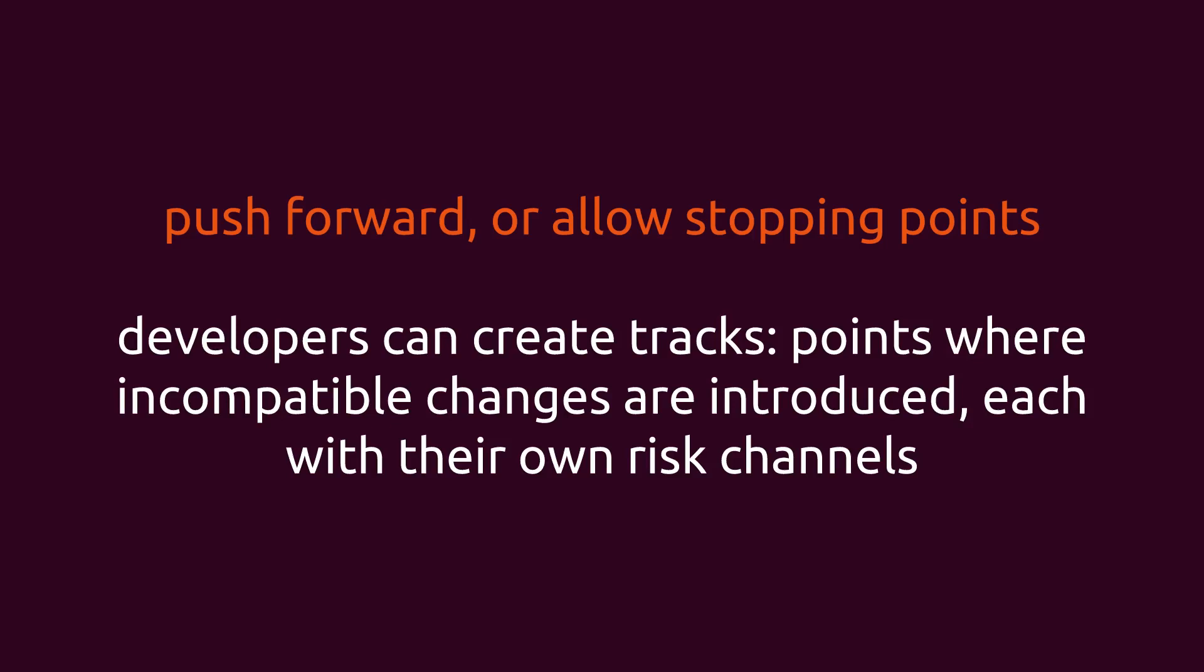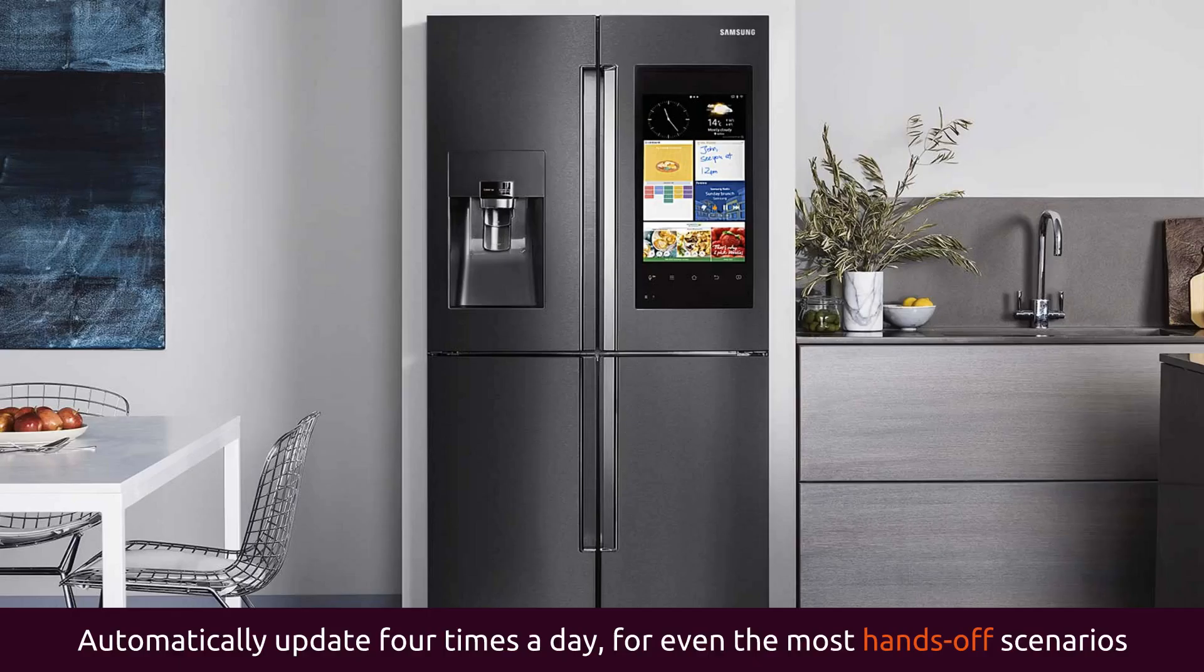Tracks let you introduce incompatible changes without breaking existing users. Tracks can be named anything: 2.0, 3.2 or banana. Each track has its own stable, candidate, beta and edge channels.